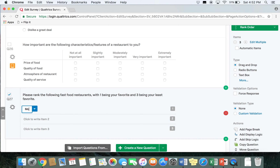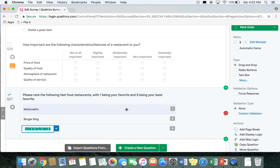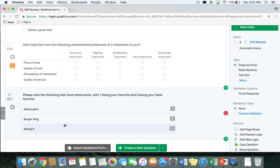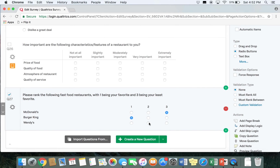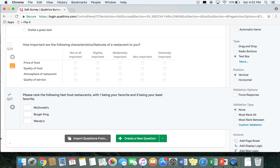We're going to put three fast food restaurants in: McDonald's, Burger King, and Wendy's. There are a couple of different ways respondents can rank their preferences. They can drag and drop until it's in the order they want — for example, if Wendy's was their favorite they would drag Wendy's up to the top. You can also use buttons where respondents click a number for each item, or use a text box and have respondents type in one, two, and three depending on the order of their favorite fast food restaurants.